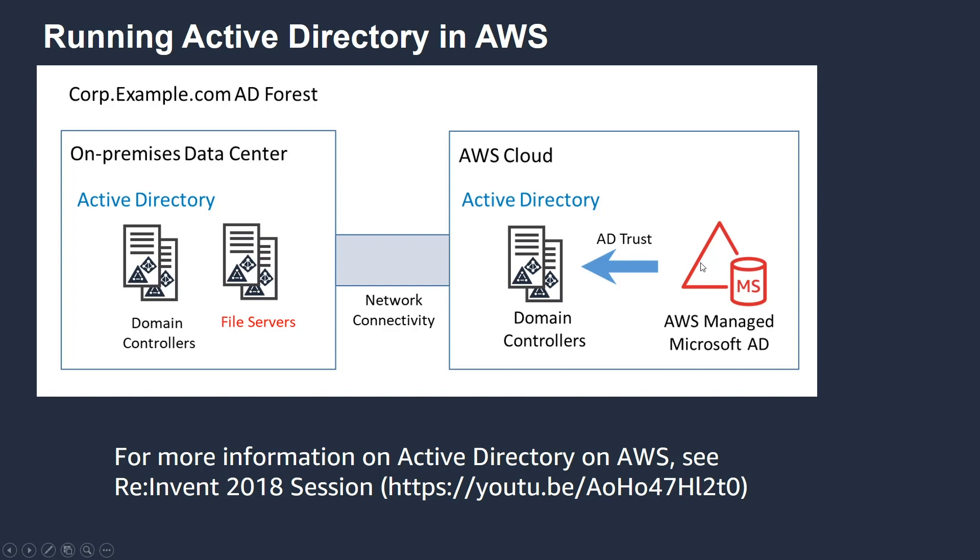Microsoft also calls this the red forest architecture where we're separating the resources from the accounts, and we establish a one-way trust between the Microsoft Managed AD and the domain controllers. I want to go through a quick demo. I also have a session here from reInvent which goes into greater detail on Microsoft Managed AD.